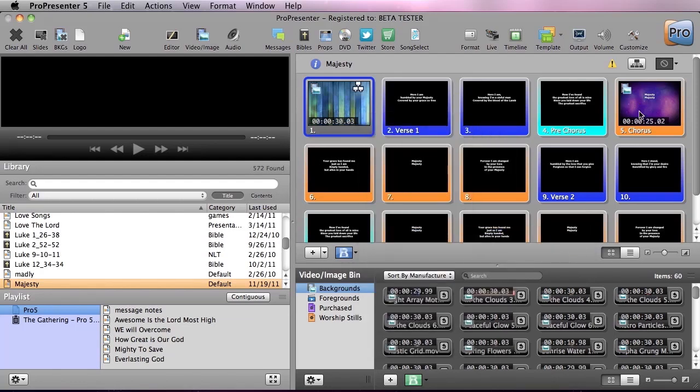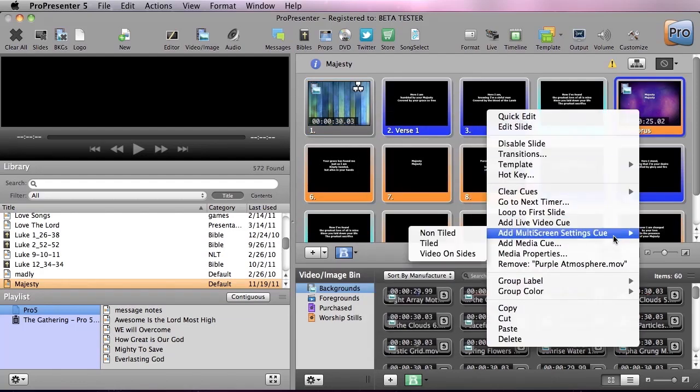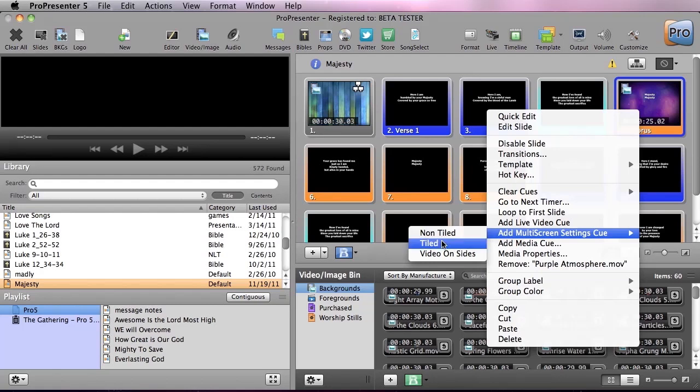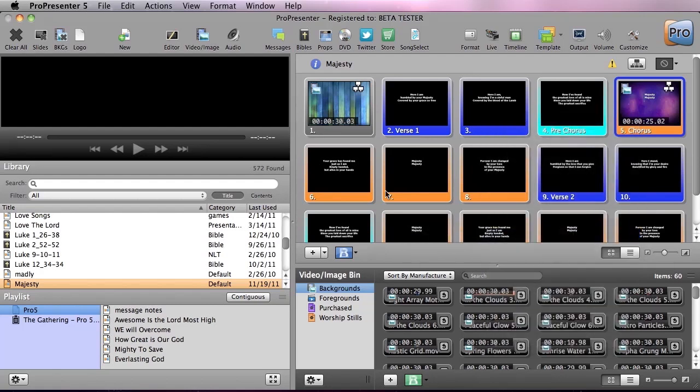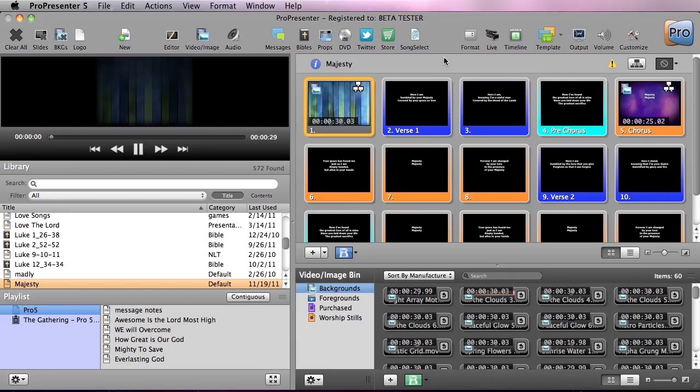But then I want the chorus to be different so I can easily go there and change this to a tiled video setting. Now just to check out what this looks like we'll click on this, throw up our live cue as well and you'll see me over here.